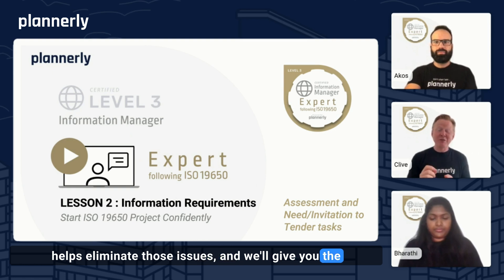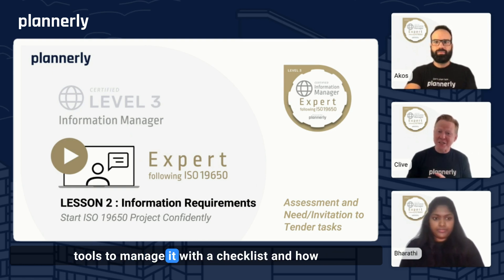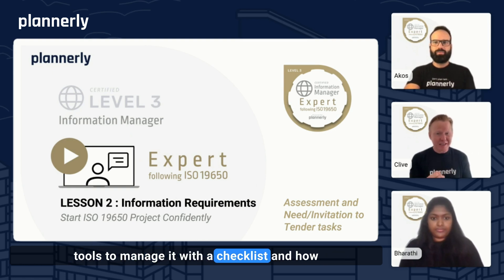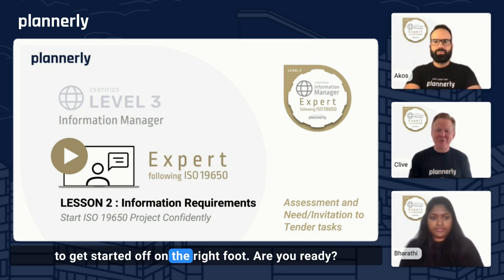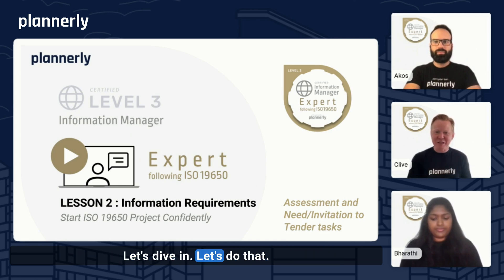We'll give you the tools to manage it with a checklist and how to get started off on the right foot. Are you ready? Let's dive in.